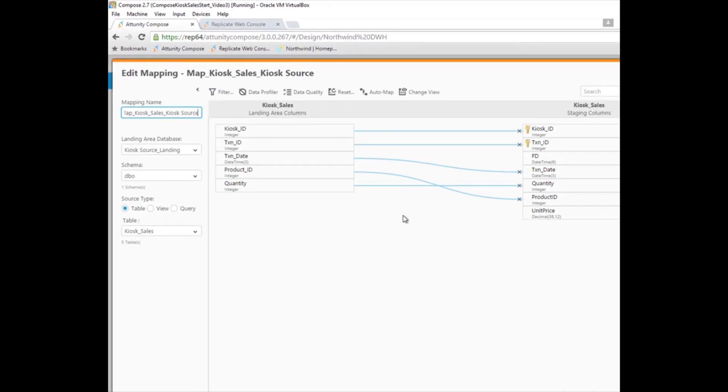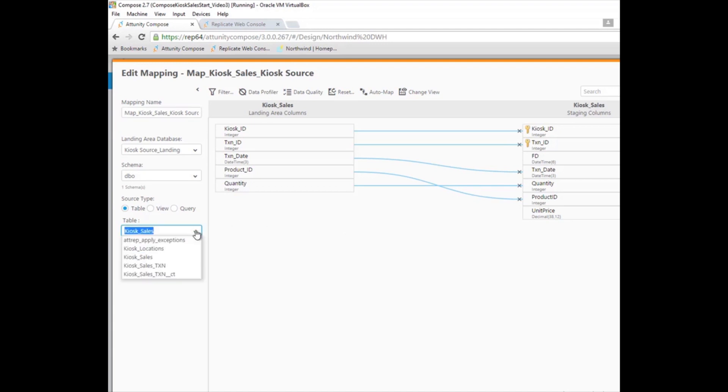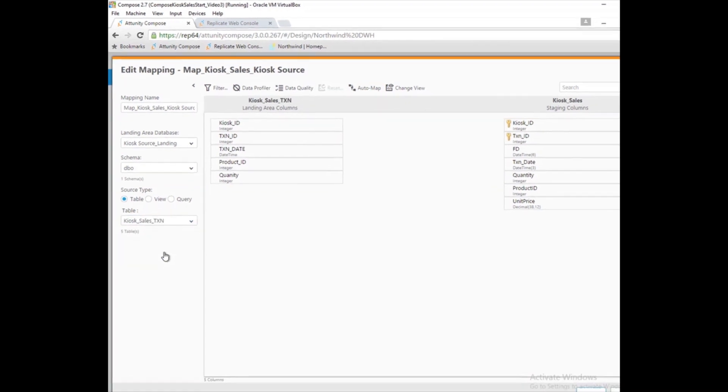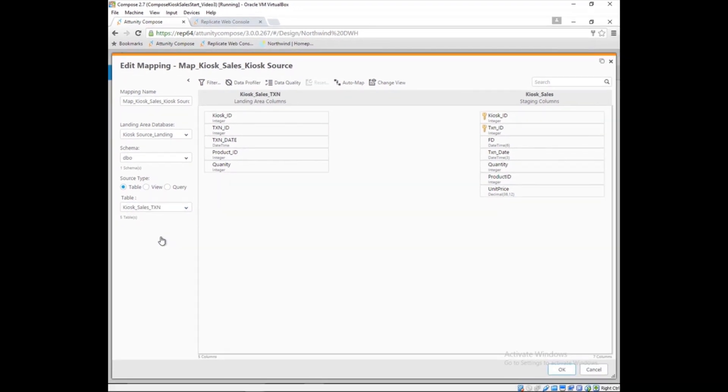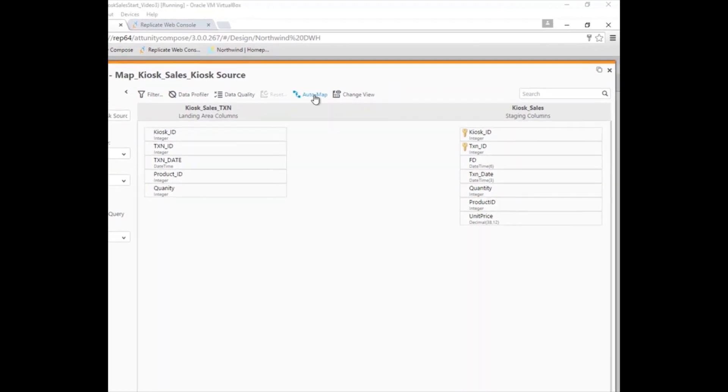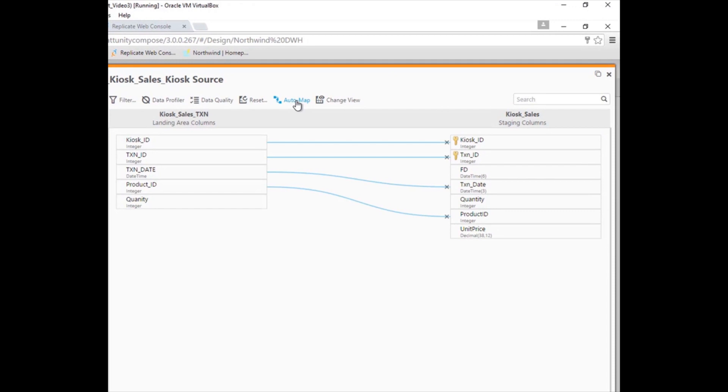The data was mapped based on the column names, but Marie recognizes that she needs to switch the source of the mapping from the kiosk sales table in the operational system to the table containing the transactions table landed by Attunity Replicate. She switches the source and graphically clicks Auto Map to remap the data, but Marie could also perform the mapping by drag and drop, as she does to map the quantity column.